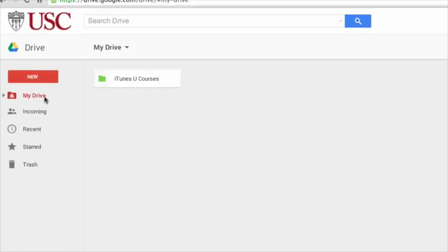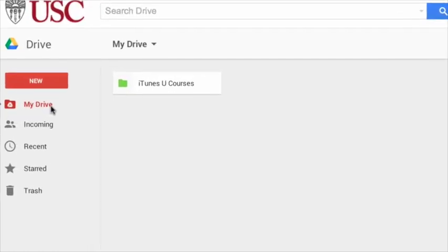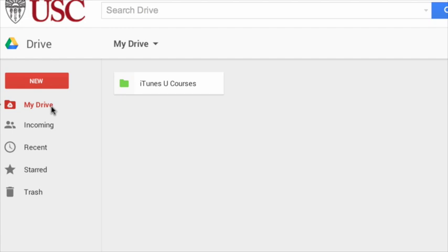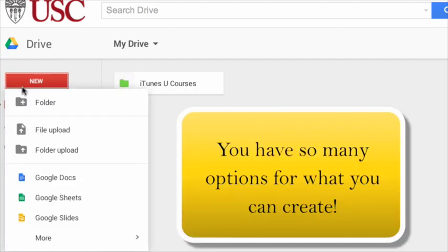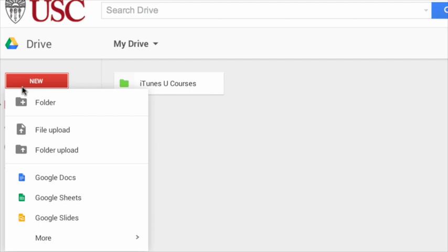On the left-hand side of your main toolbar, you can select the red button here to begin. Here you will decide whether you would like to create or upload an item. You can create a folder, a document, a presentation, a spreadsheet, a form, or a drawing.